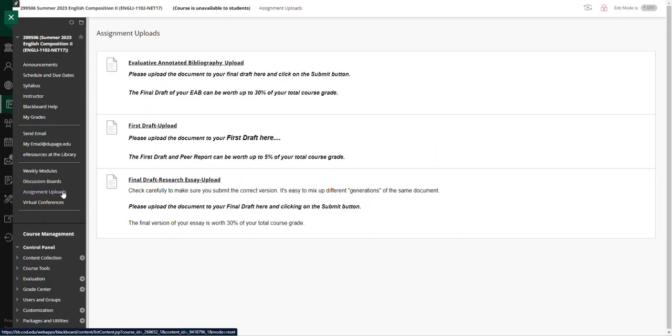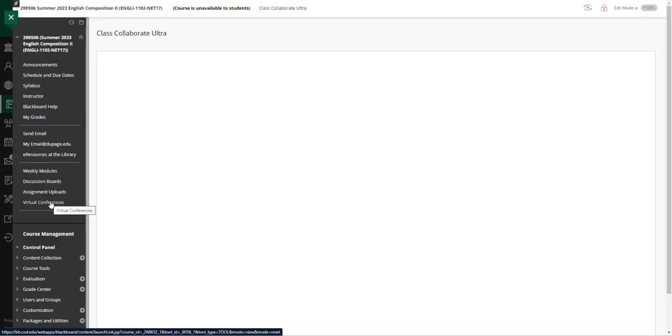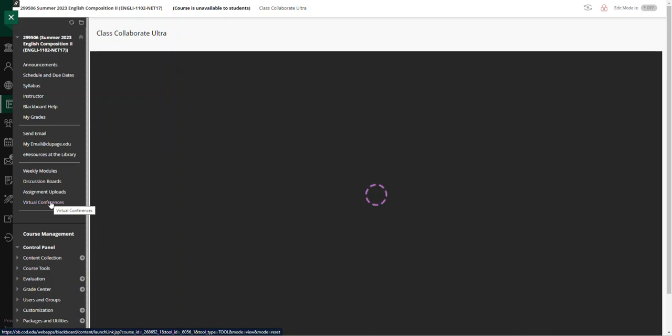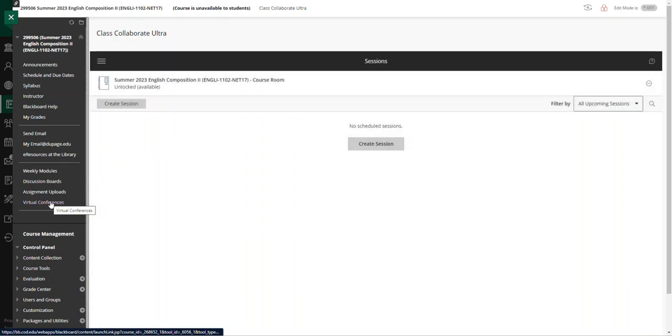The assignment upload section is where you'll upload the three major assignments for this particular course. And if there is a need for virtual conferences, we will use Blackboard Collaborate to schedule those particular conferences.